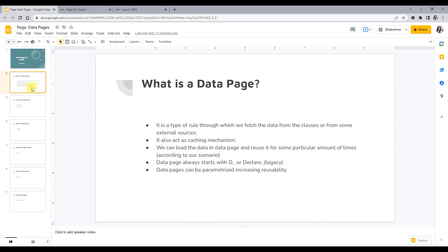A data page is a type of rule — in Pega, everything is done through rules, and a data page is a rule that fetches data. It is also a page, as shown in the debugging video, where in the clipboard there are user pages and data pages. You can see it in the clipboard under the section of data pages. We use it for fetching data from different classes — data classes, work classes, or external sources.